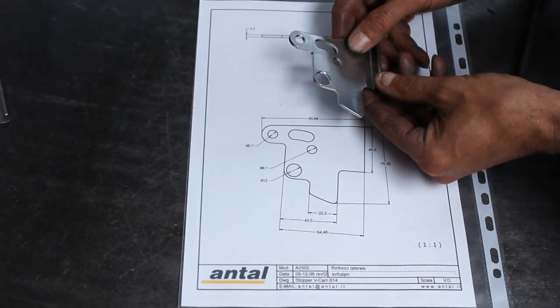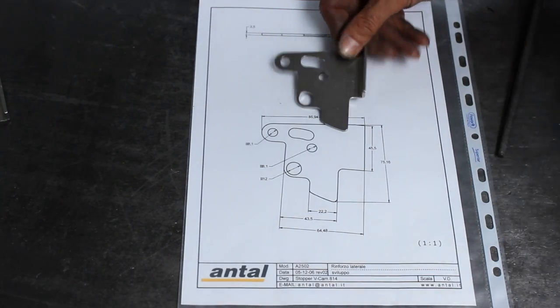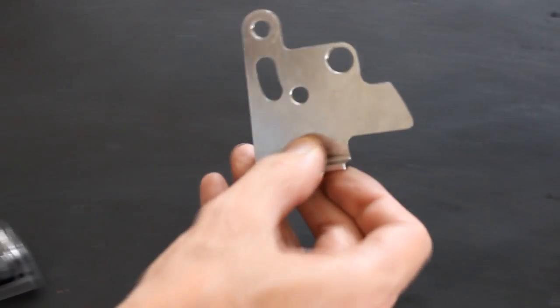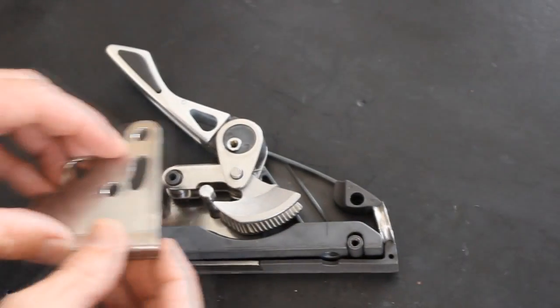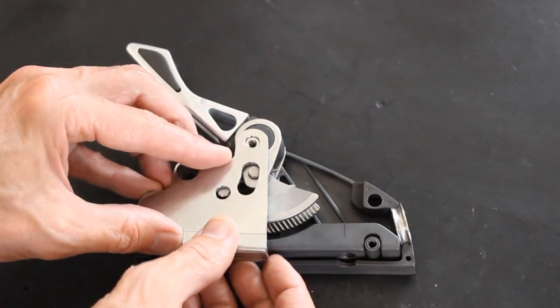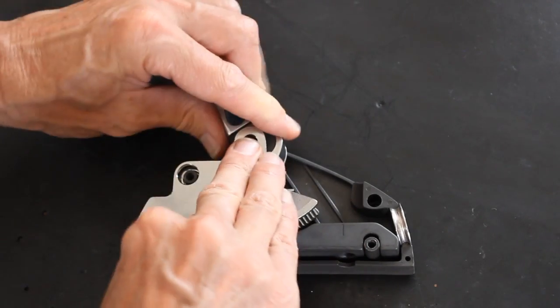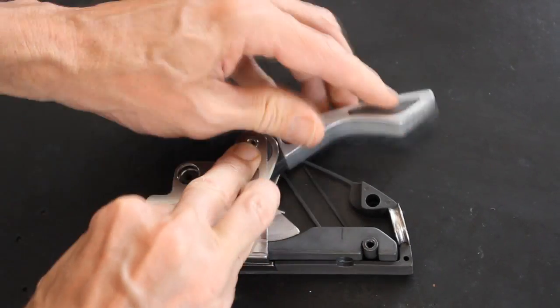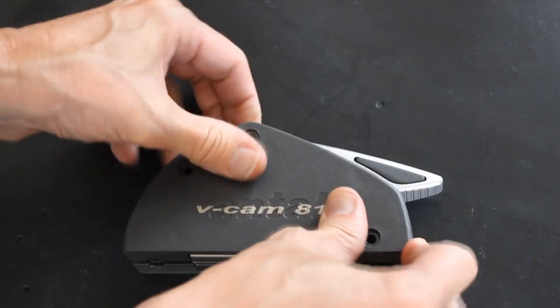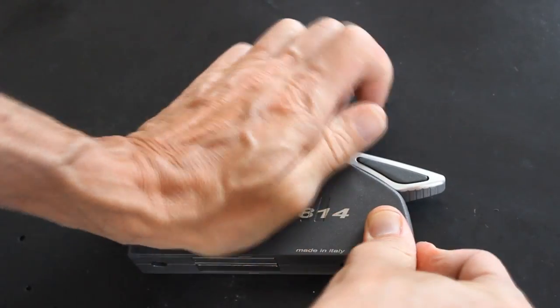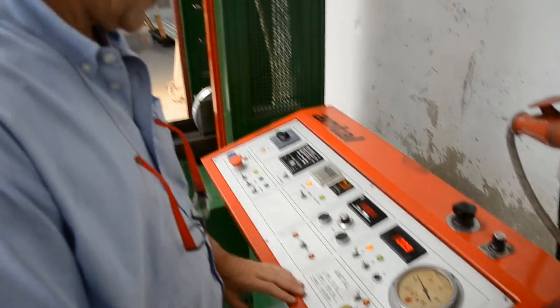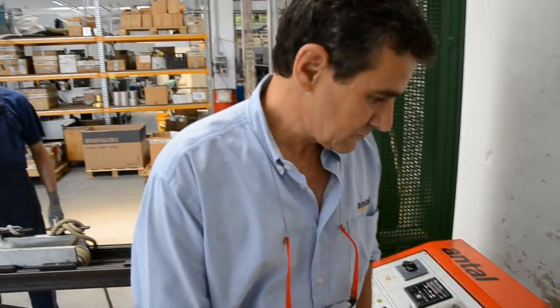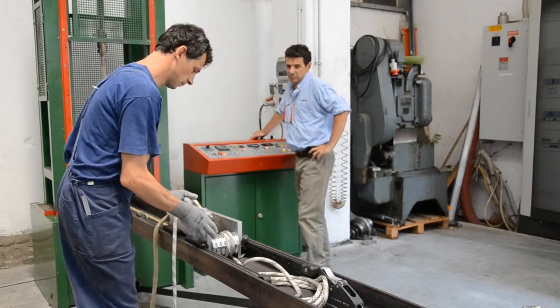So many things come together in the production process. When you start from scratch you really need to create everything. At Antal just about everything is produced in-house which allows us to have a complete control over the design and manufacturing of our products.